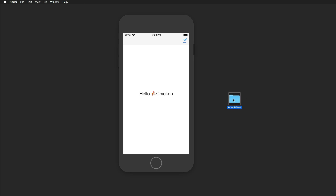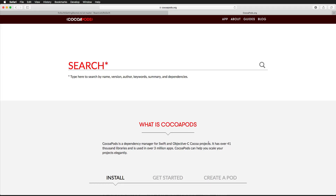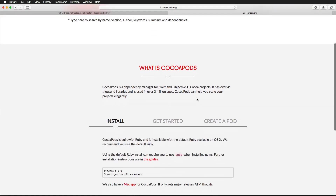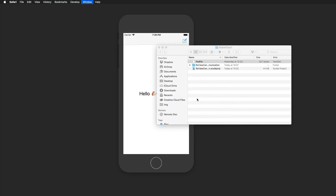Once you've downloaded the starter project from the video description, you'll get a simple folder with an Xcode project and a pod file. The pod file is associated with CocoaPods, which is a neat way to install third-party libraries. If you haven't installed CocoaPods, head to cocoapods.org for a simple install guide, then come back.